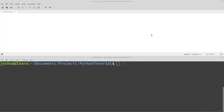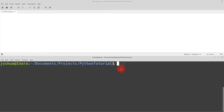Welcome back everyone. Today we're going to talk about arrays in Python. So just like before, I have a text editor open — any notepad will do — and I have my command prompt open with Python installed.